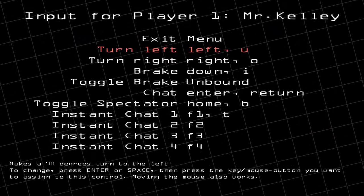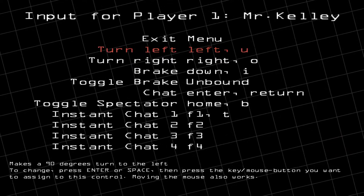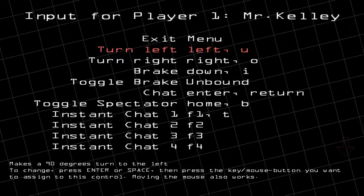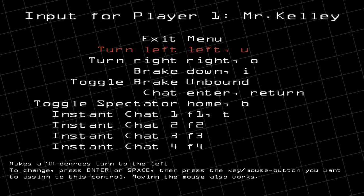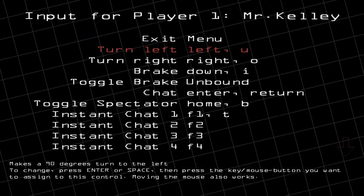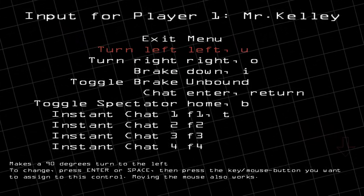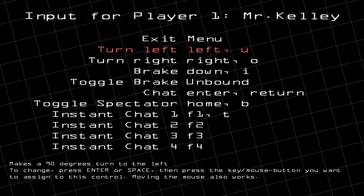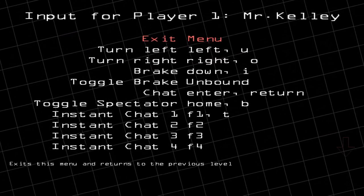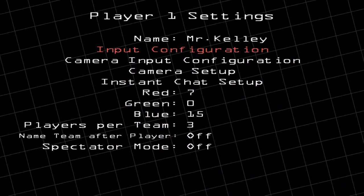For most of you, you'll probably be okay leaving these as the default. I know some of you may want to switch to the WASD setup, so if you want to do that you can. If you're happy with your buttons, push up and then click Exit Menu with the Enter key.